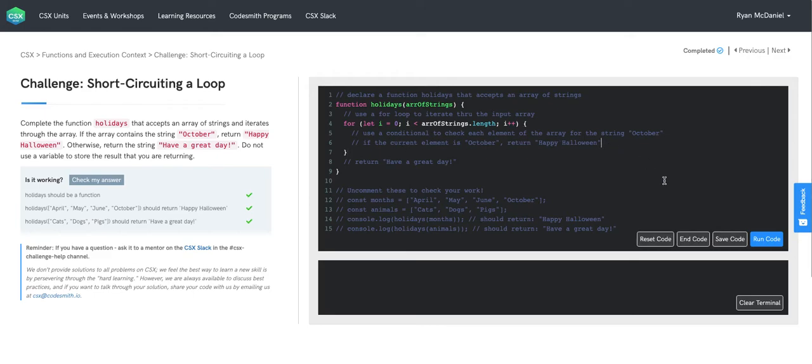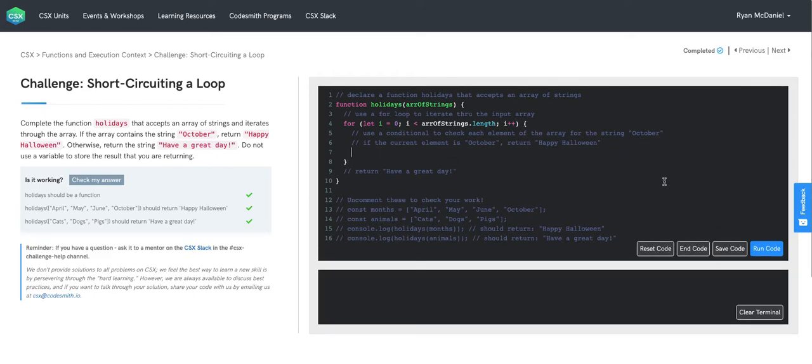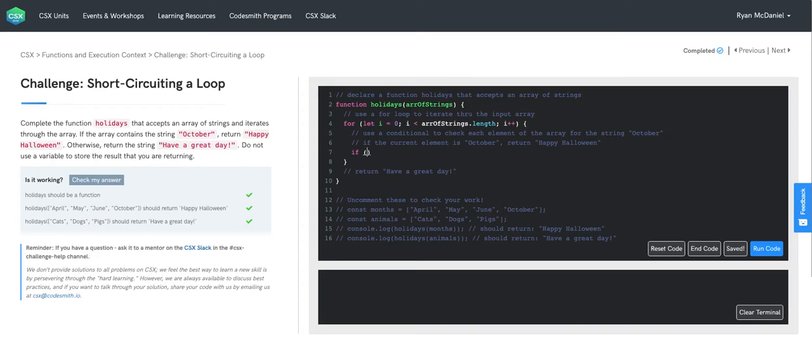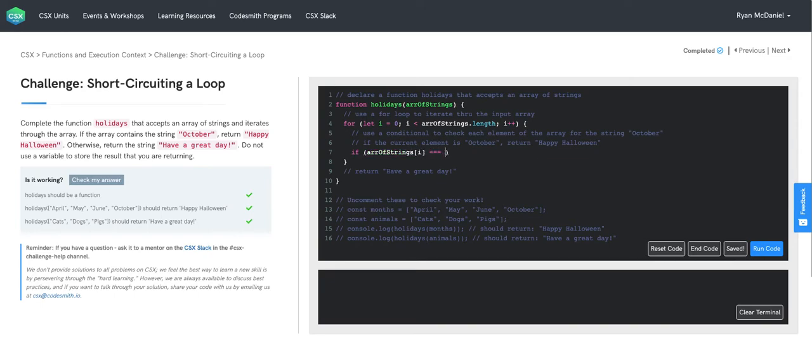Then inside the block scope of our for loop, we're going to use a conditional, which is an if statement, to check each element of the array one by one for the string October. So what we'll actually check is if array of strings at index i is strictly equal to the string October.